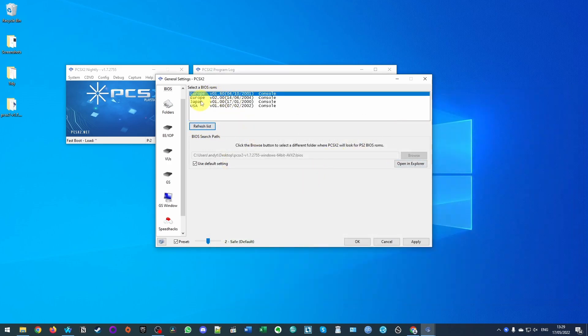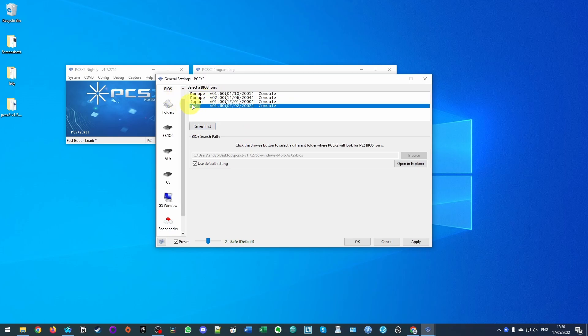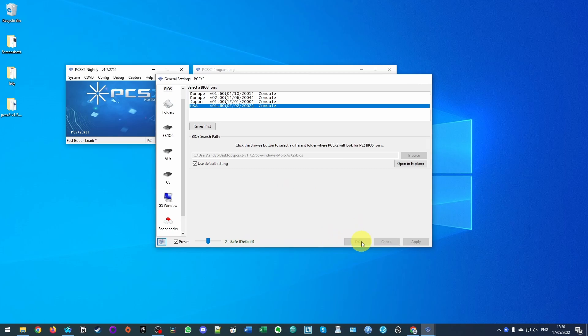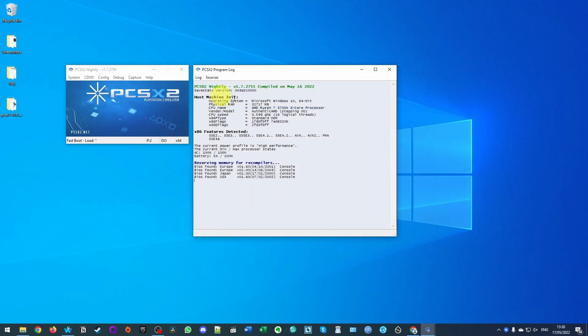This has given us several options for which BIOS to use. I'm going to click on the USA one and then click apply and then press okay. So now our BIOS is set up, we're ready to go ahead and move on to the next step.